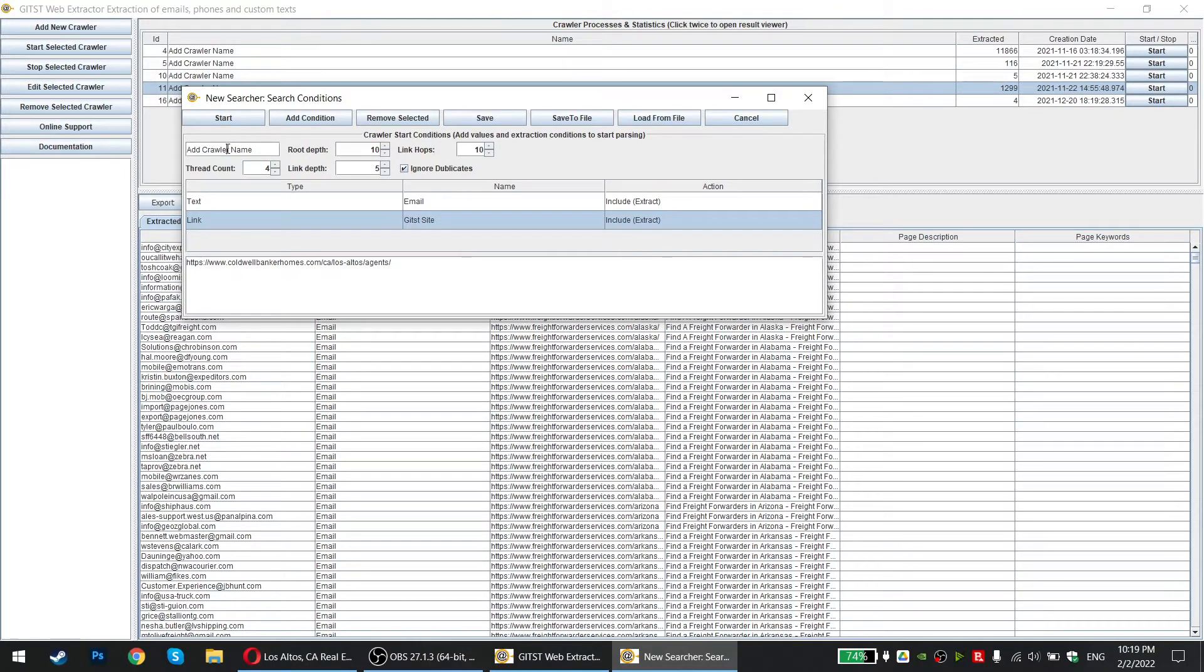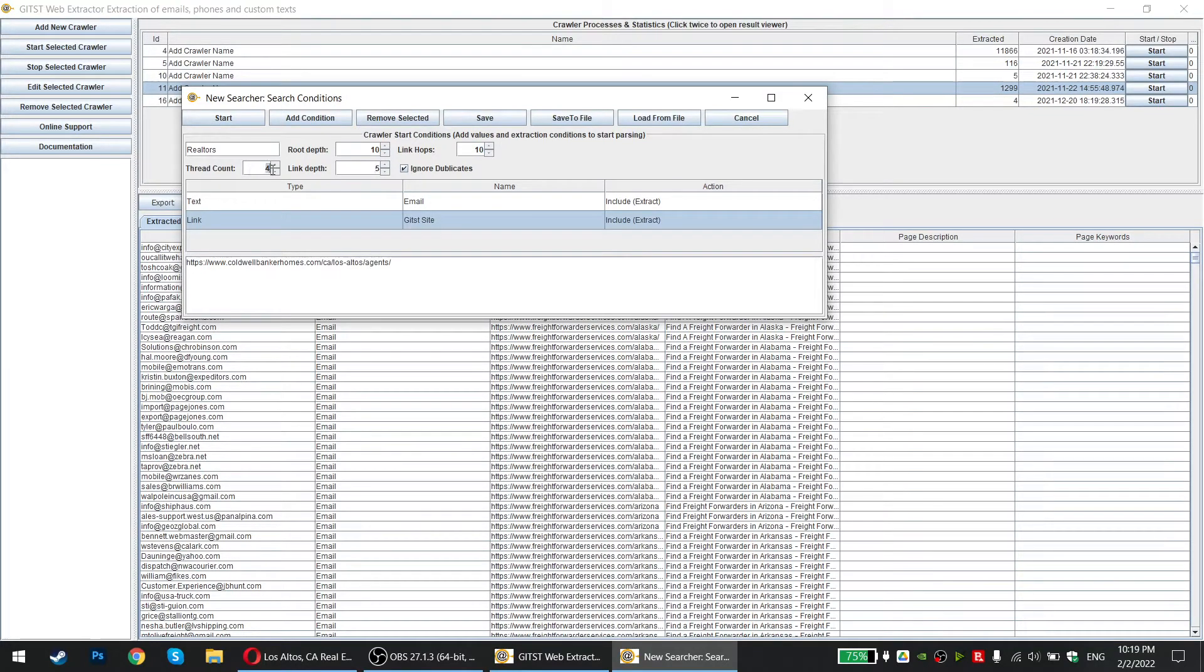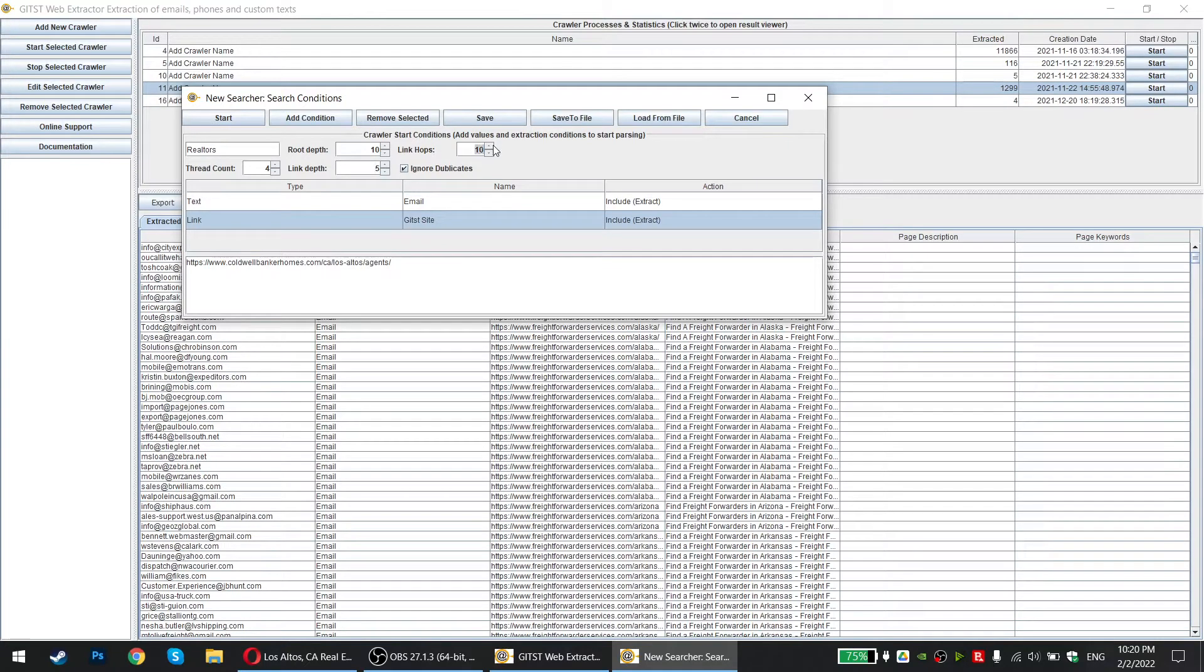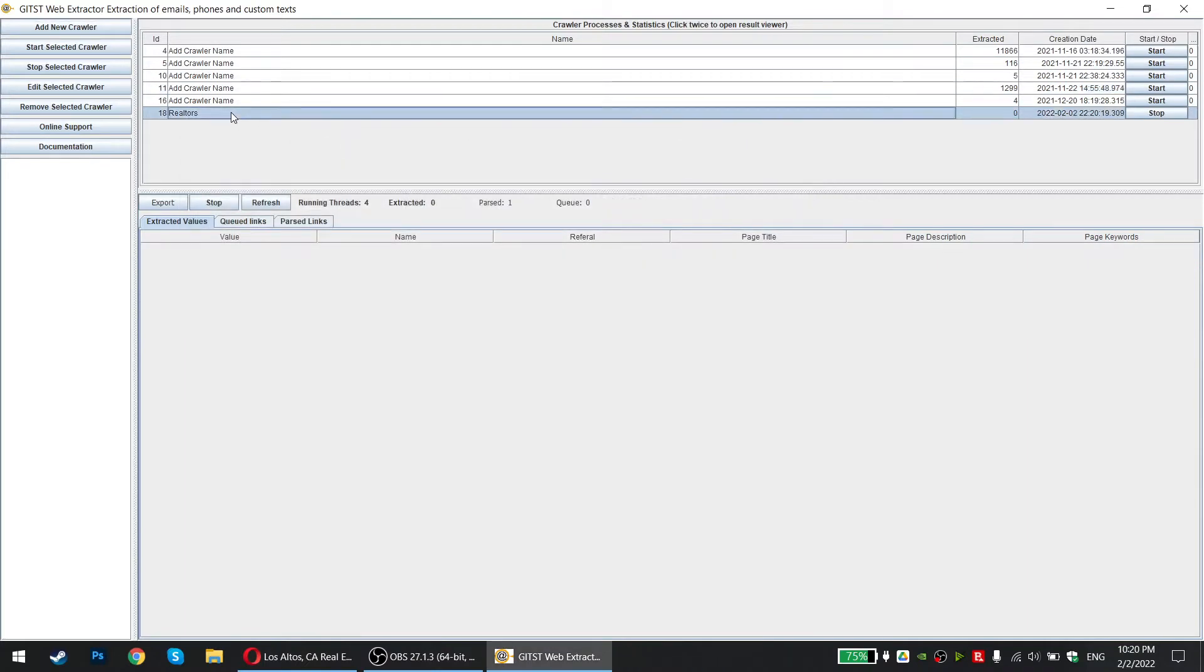And then you have the name. So let's say these are realtors. Root depth, you want to leave this as is. Link hoops, meaning how many links is going to jump. Link depth, how many links within the website. And thread count, four. Just leave it. It's going to pull four emails, four. It's going to go through four pages at a time. I suggest link hoops, just saying one, just one page, so it doesn't go from one website to another because it's going to scrape entire Google, entire internet, whatever. It doesn't work well when you have more than one. I suggest having one or zero just to stay on the website and click start.